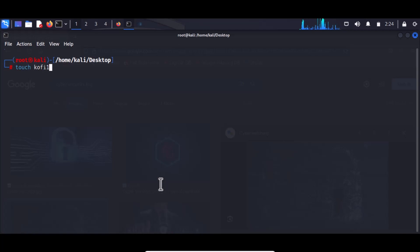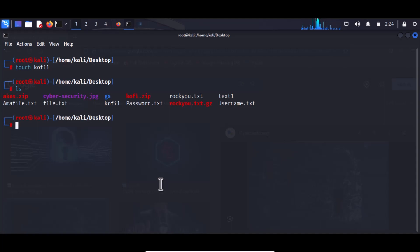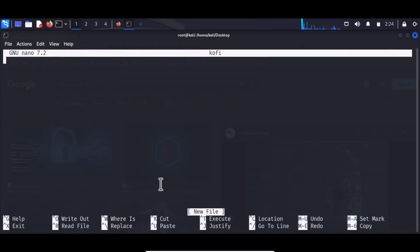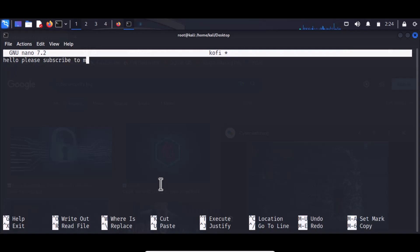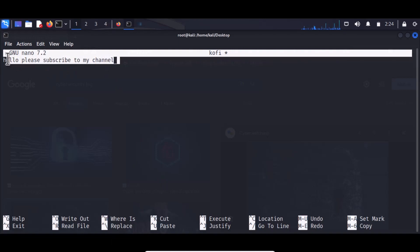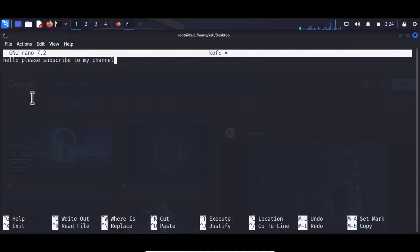Use the command touch followed by the name of the file you want to create — for example, touch coffee. Now if I type ls, coffee is created. I can use a text editor called nano and open the file called coffee. Here I can put my content: 'Hello, please subscribe to my channel.' This is the message I would like to send across or share with a friend.